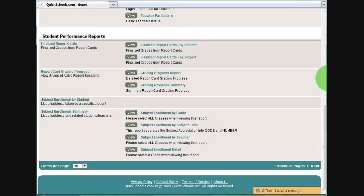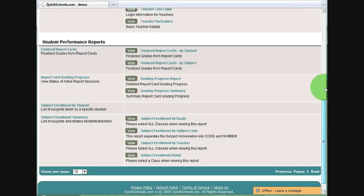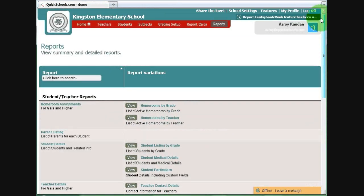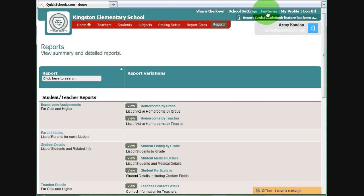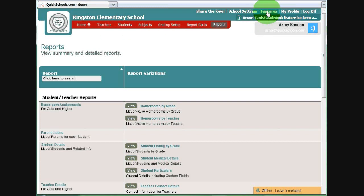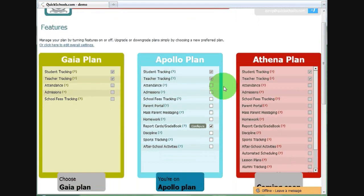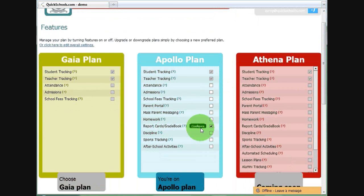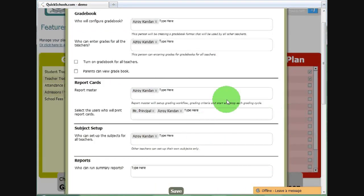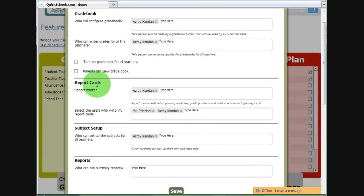If you're ready and you've set up all the subjects and students, then you're ready to turn on the feature. Let's go to the Features page. We have to make sure that the feature is turned on, or if it is turned on, we'll double check the configuration.